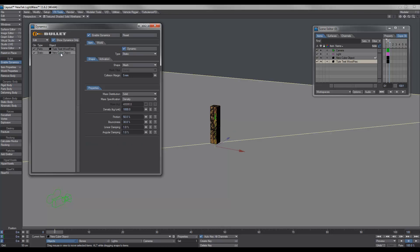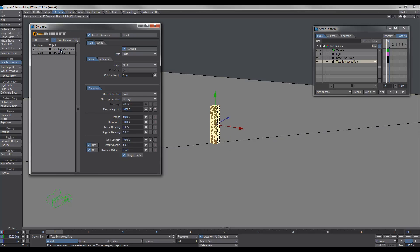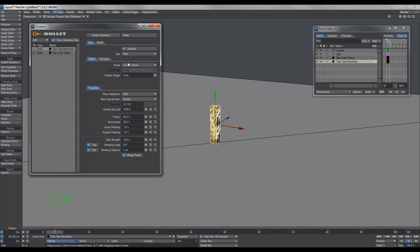If I bring up the bullet menu, I'll show you how to set up the wood to get it to work correctly. First of all, with the cube object, I'm going to change the shape to box, just to make it simpler. And for the wood, after lots and lots of testing, let's just turn off enable dynamics. What I've found is that for the wood to actually fracture correctly and not dance around, what we need to do is change the shape to convex pieces.